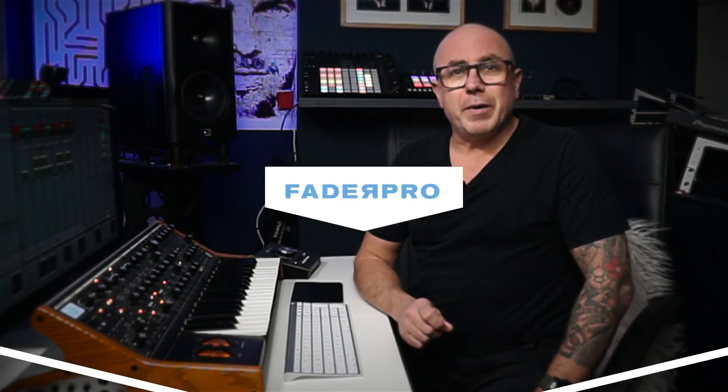Hey everyone, I'm Jason Hurd. I'm here with Fader Pro and I'm going to teach you how to get the perfect mix of kick and bass.